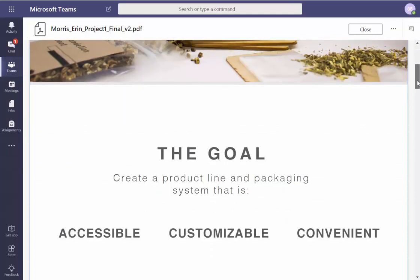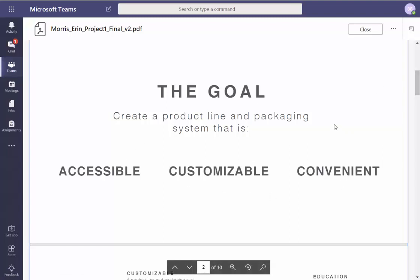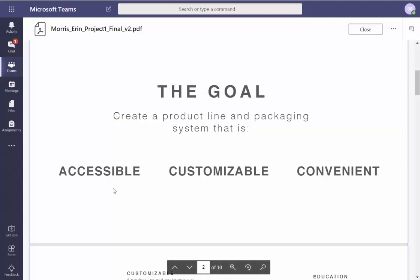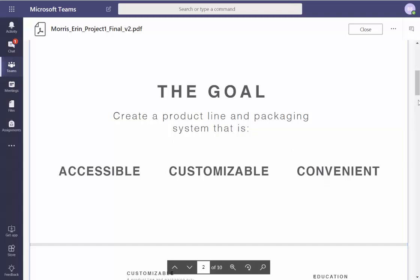This one — we need a little bit more design. I don't really care about the goal; this is the goal right here. Maybe kill that off — 'our goal was to' or just 'create a product line and packaging system that is these three things.' Kill that off — let the focus be done here.